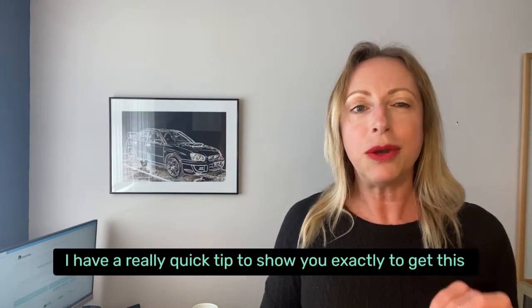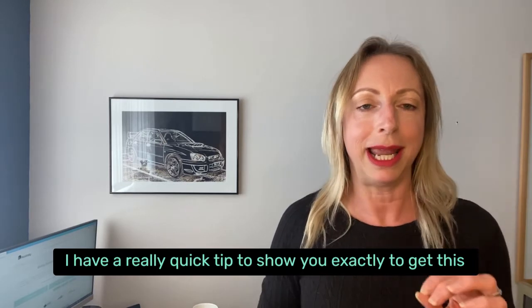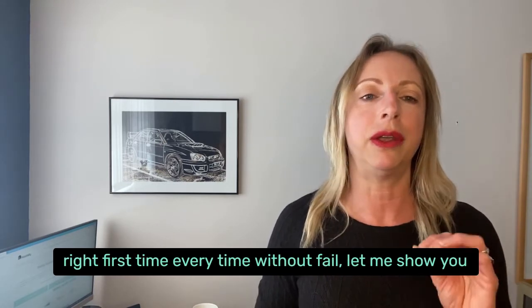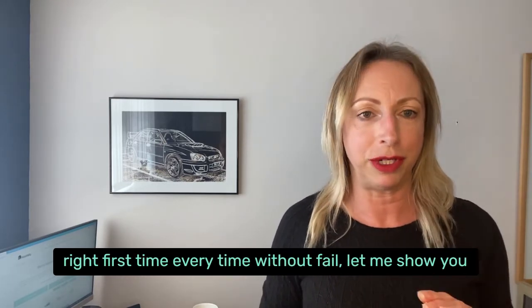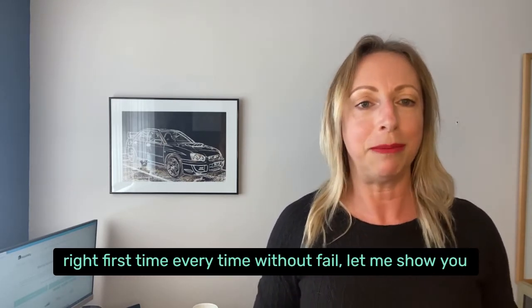I have a really quick tip to show you exactly how to get this right first time, every time without fail. Let me show you how.